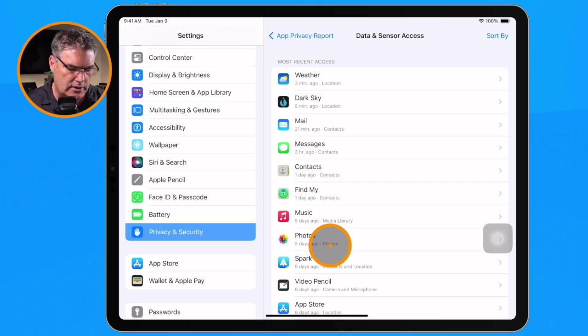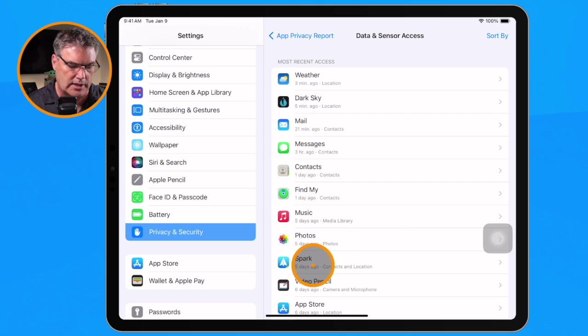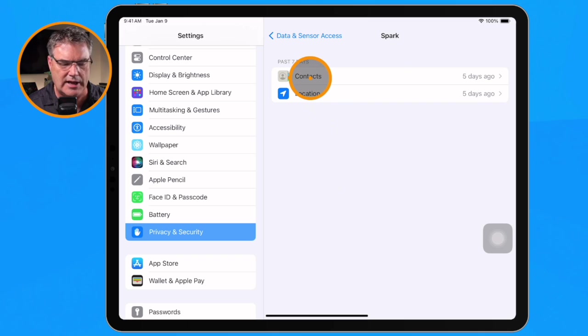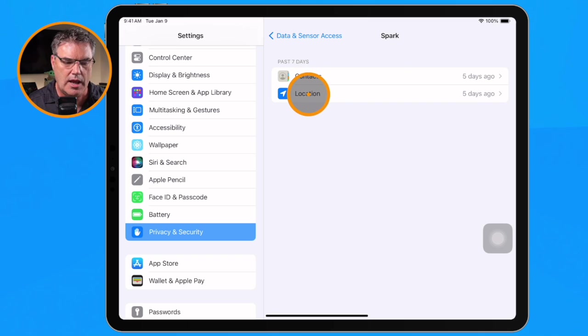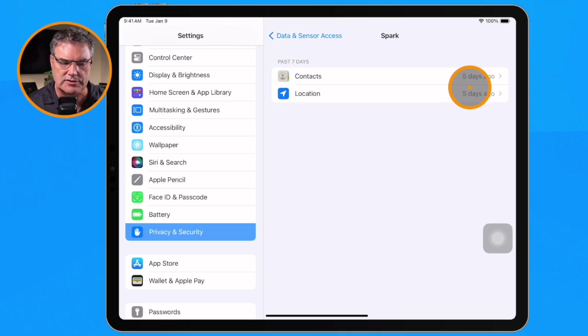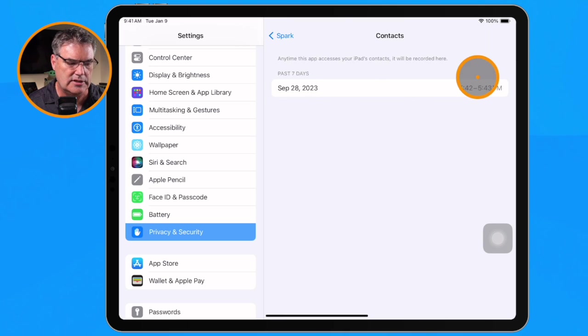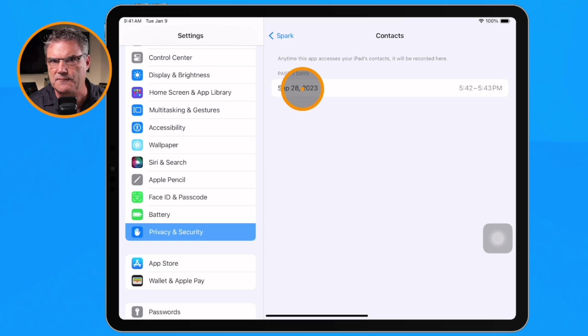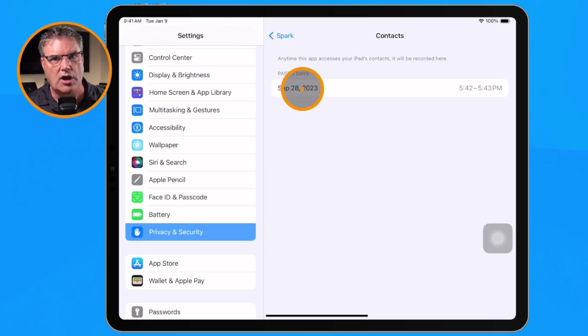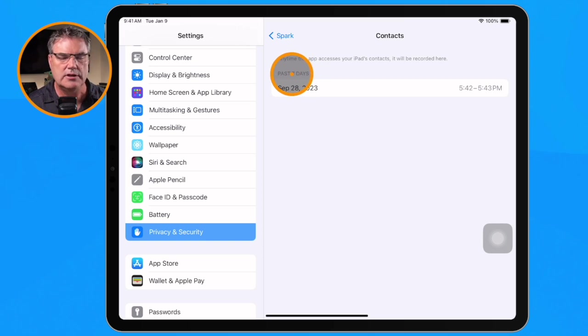When we tap on any one of these, let's look at Spark — a mail app I love. When I tap on it, we can see it accessed my contacts and also my location. I can see it accessed on September 28th; if it had accessed more often, I'd see a list of dates. This is all within seven days — it's a rolling report, so you won't see any data older than seven days.